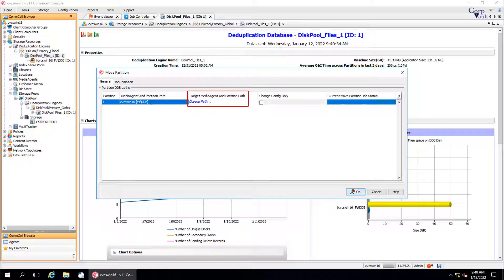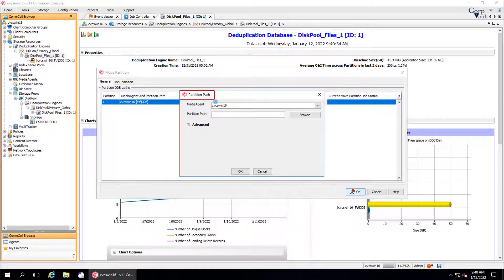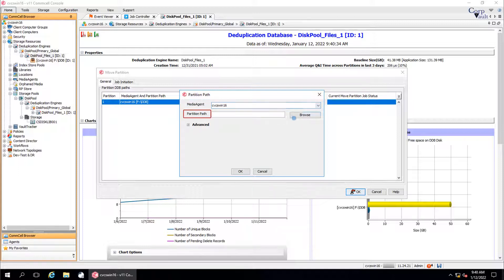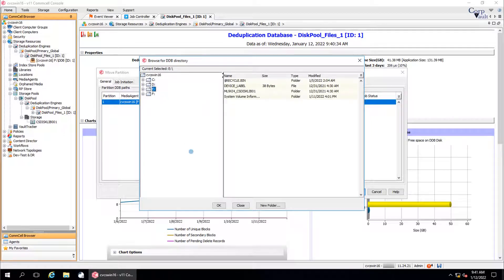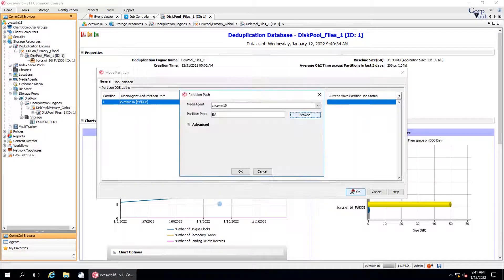Target media agent and partition path will display the name of the newly assigned media agent and the path of the partition. Click Choose Path. In the Partition Path window, select the media agent to which you want to move the DDB partition. You can select the new media agent from the list or leave the same. Click Browse from partition path to browse and select the new location on the same media agent or another one.